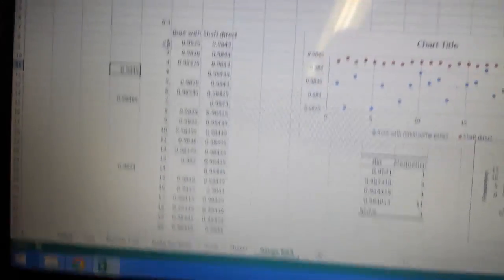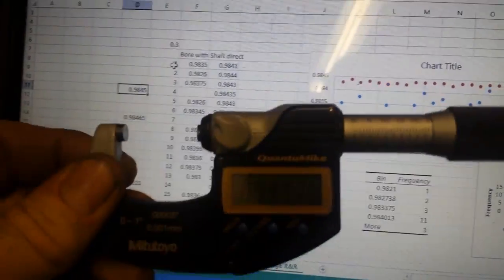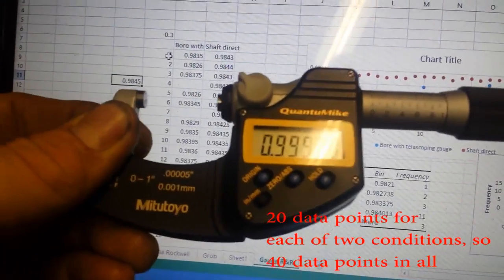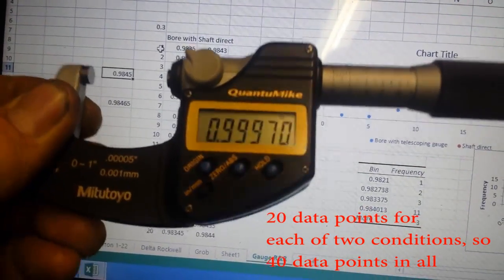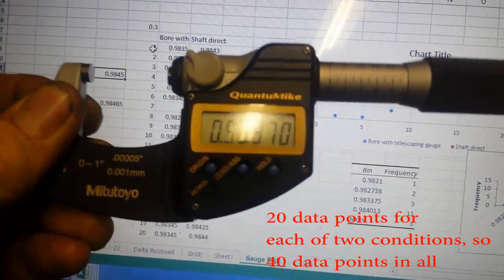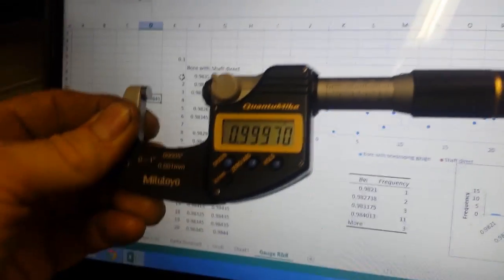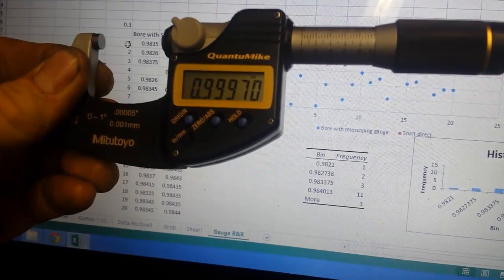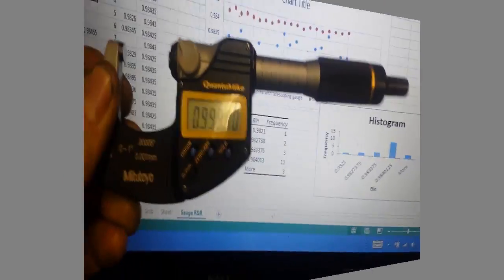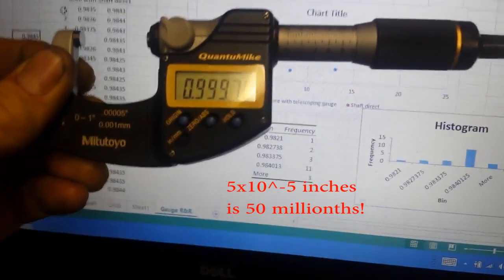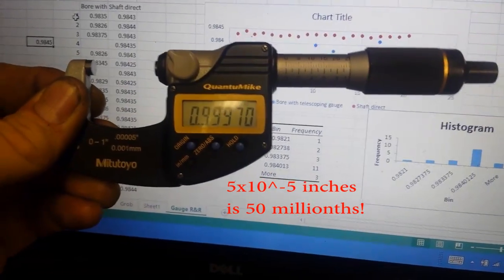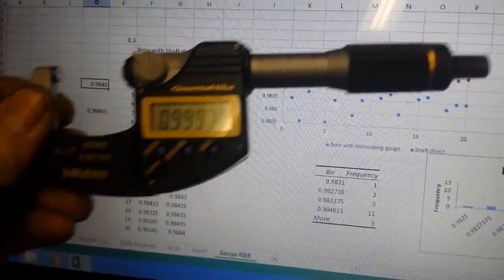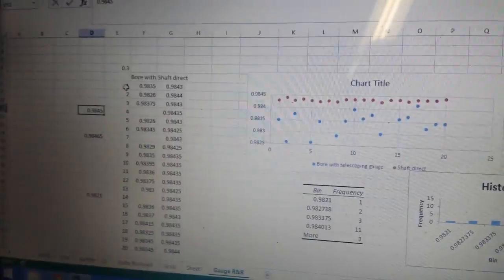So I got a bunch of data here and I took 20 data points and I used this nice quantum mic. Both sets of measurements were made with the same instrument, this guy. And this, by the way, has resolution down to 0.0005 inches, 5 times 10 to the minus 5th inches. So I took 20 data points both ways, 20 data points on the bore and 20 data points on the shaft.